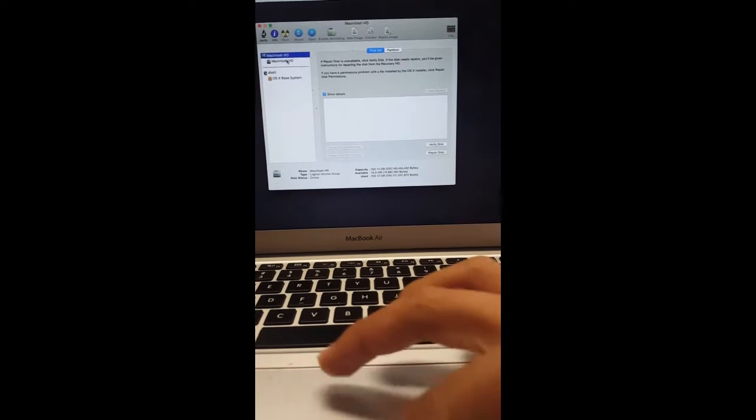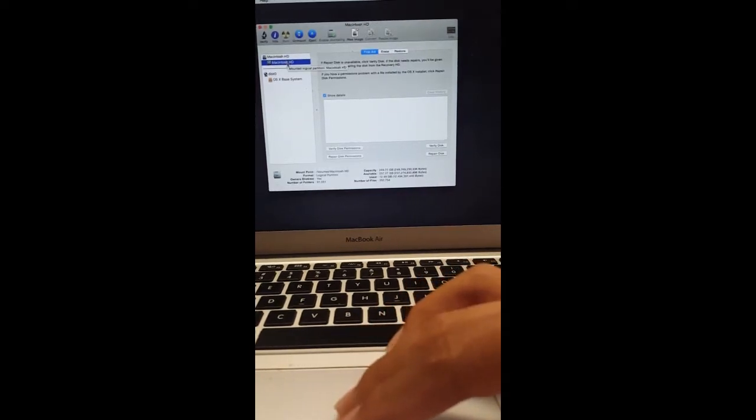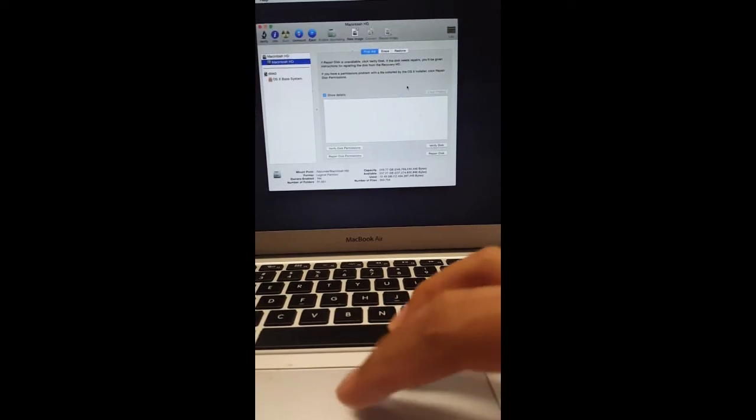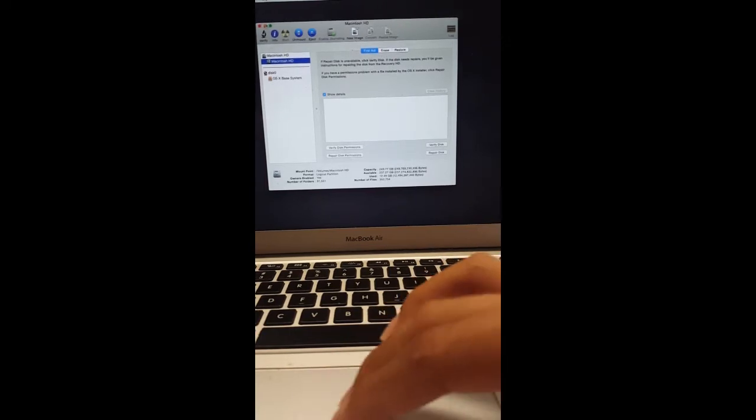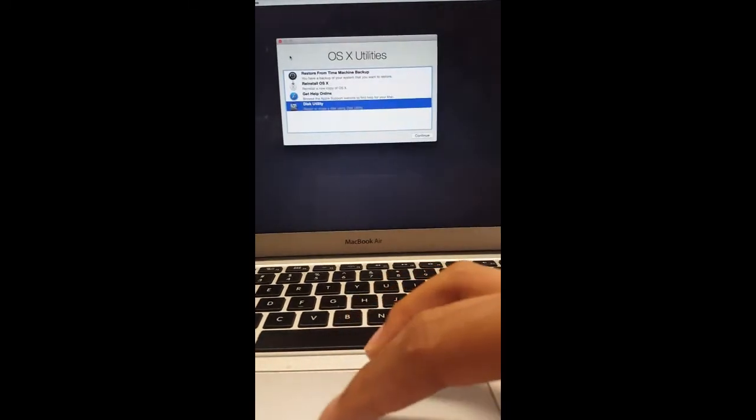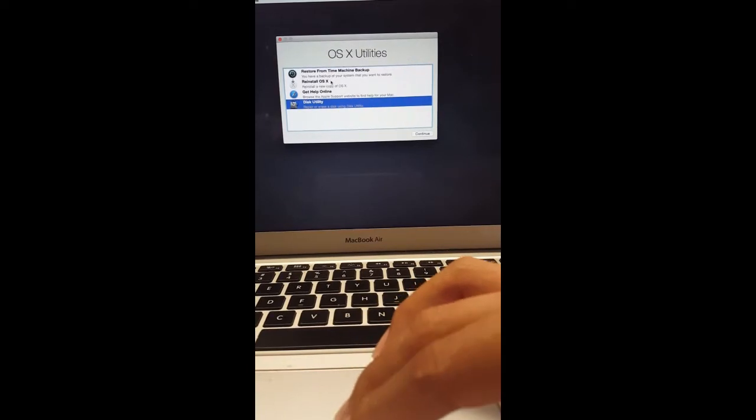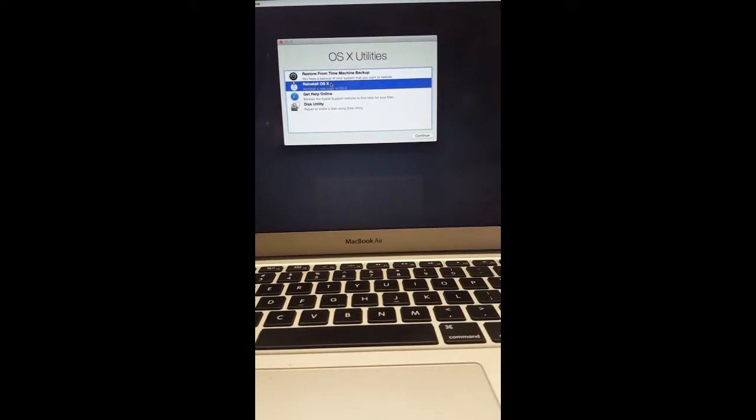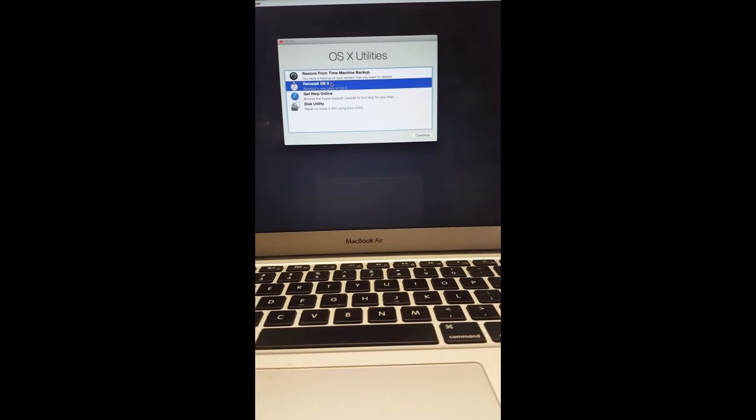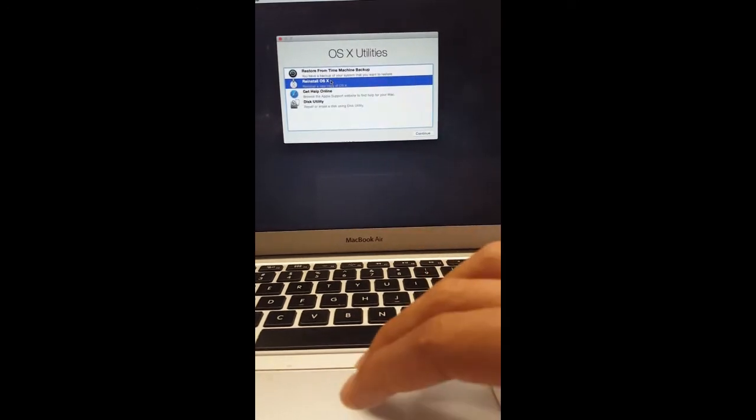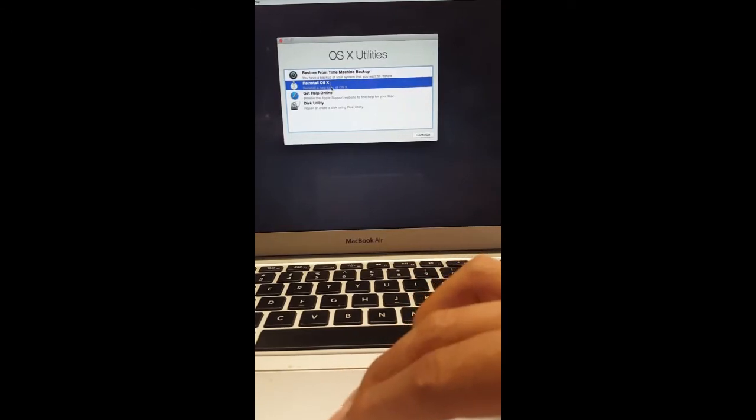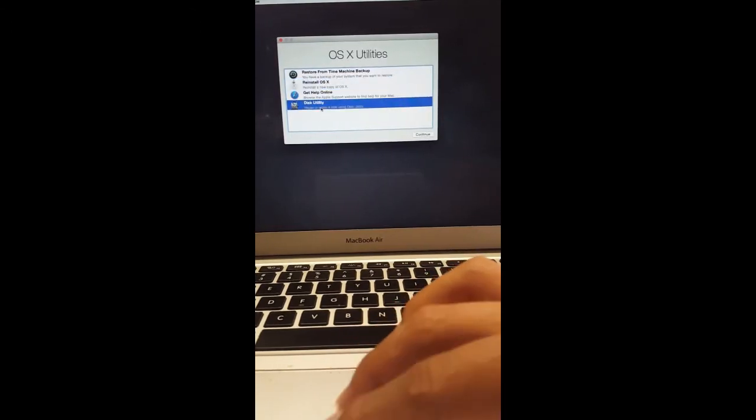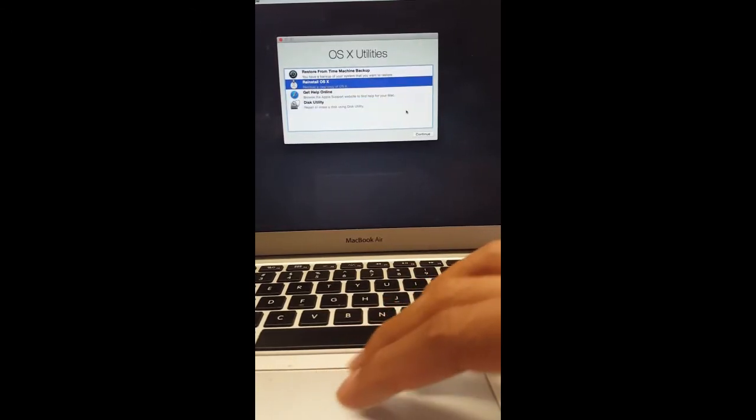Once you have the folder erased, just exit out. Then from there, reinstall. Like I mentioned earlier, if you don't do this, when you start it up you're gonna get the folder with the blinking question mark. You would have to boot back to this screen again to recovery mode. Once you get here, come to Reinstall OS X.